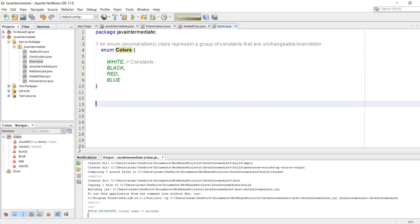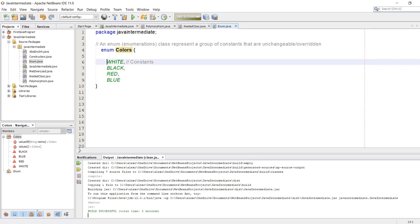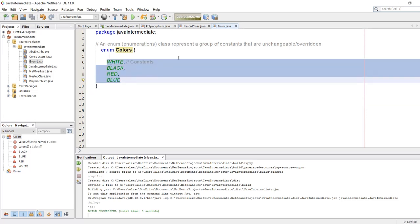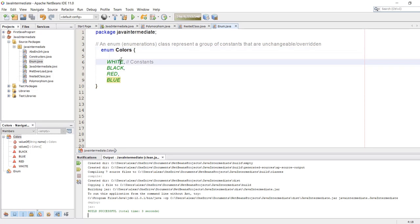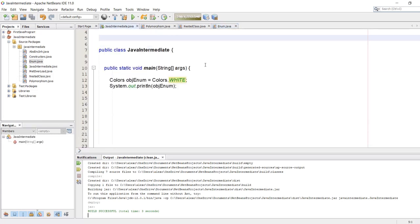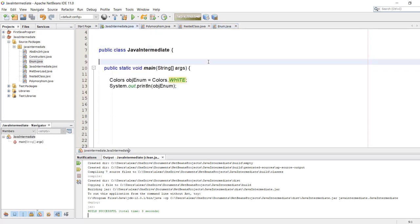Today we will be going through enum. Enum is an abbreviation of enumeration. An enum class represents a group of constants that are unchangeable or cannot be overridden, like when we make final variables. So these are four constants and we are now going to our Java main program to call that class.